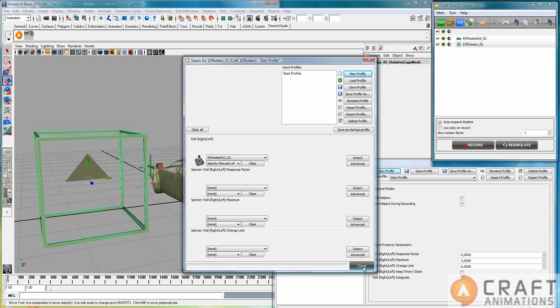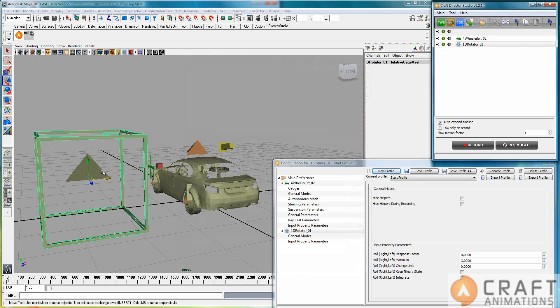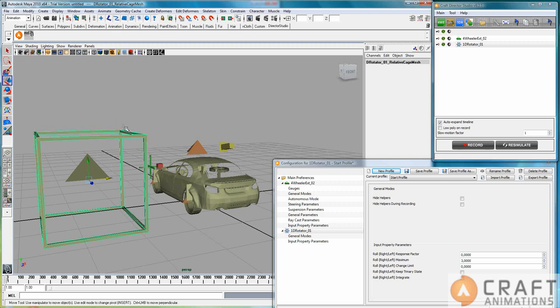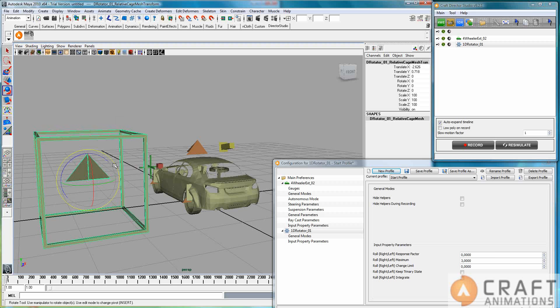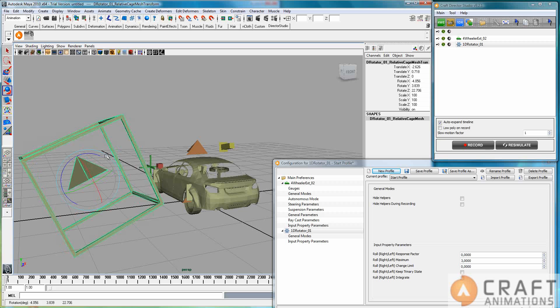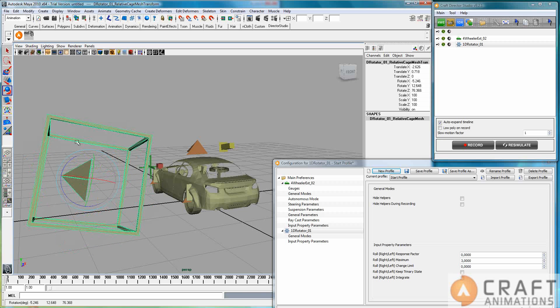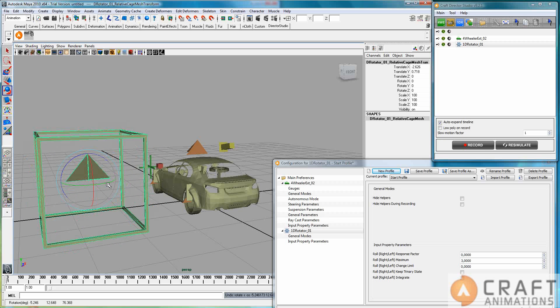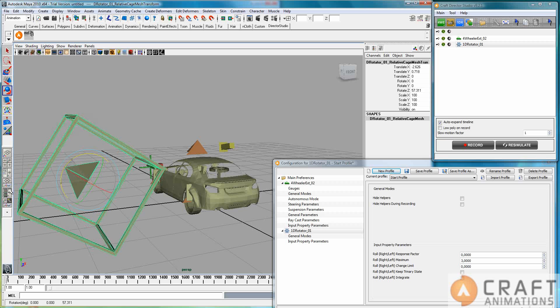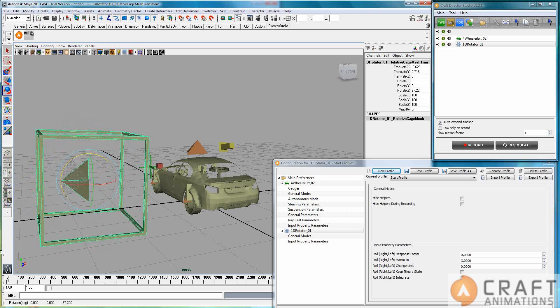So if I select this one, it will give me the percent of max, which is actually the speed, like a speedometer.